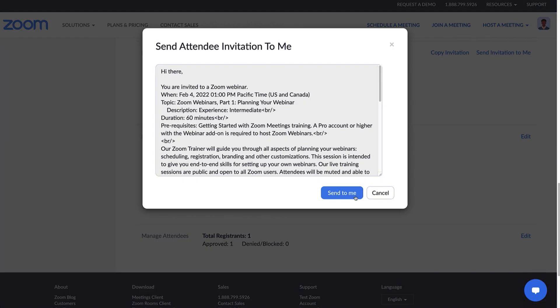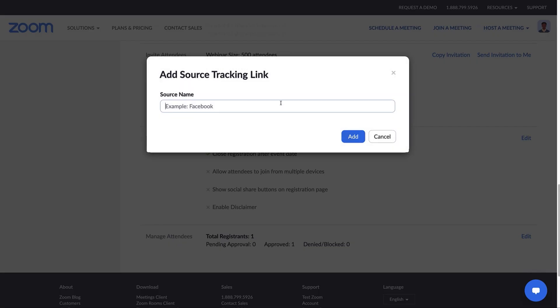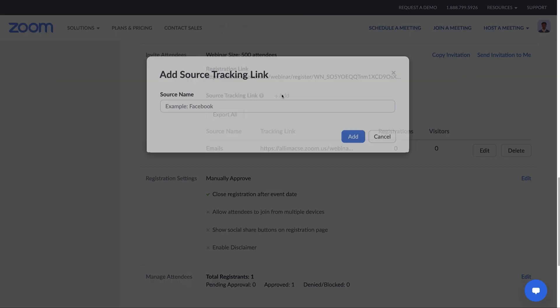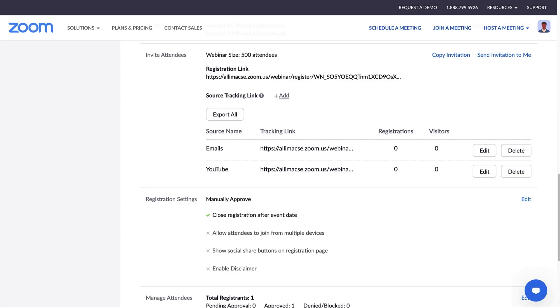The source tracking option is a helpful feature if you'll be inviting folks through a number of different channels and want to track which method led to each registration. Click on Add. Let's label this one Emails. Let's create another one and label it YouTube. You'll see the different links appear. Now, you can see the number of people who clicked on each link and how many registered. This will inform you which platform will be most successful in getting future registrations.